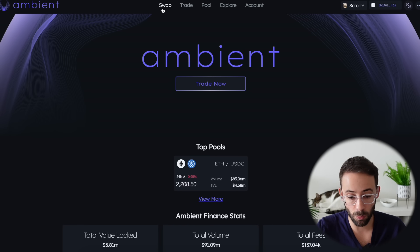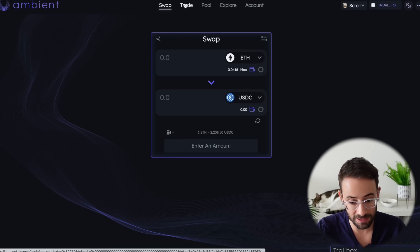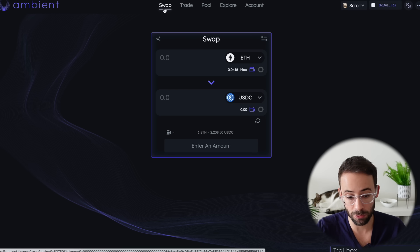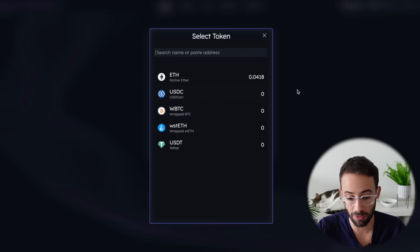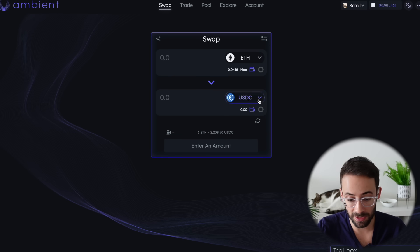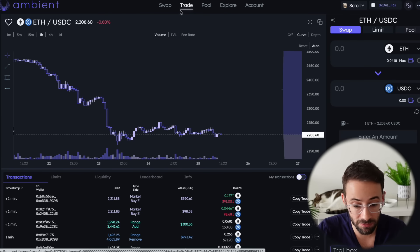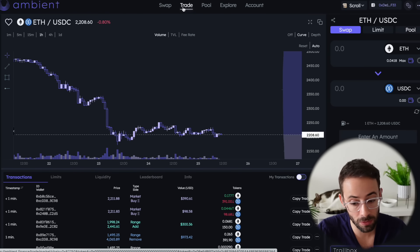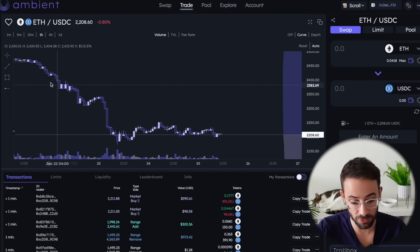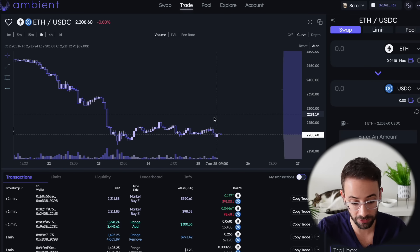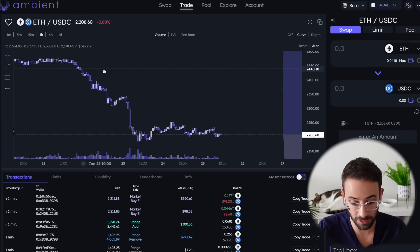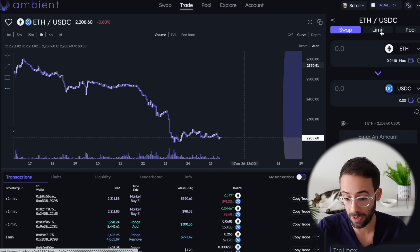At the top here, you'll notice there's swap and trade, but it's actually more or less the same thing. If you click on the swap button, it's a very simple swaps feature where you just select the asset you want to swap from and the asset you want to swap to. The trade feature is more or less the same as the swaps feature, except you get a nice candlestick chart that you can customize, and you can also use limit orders.